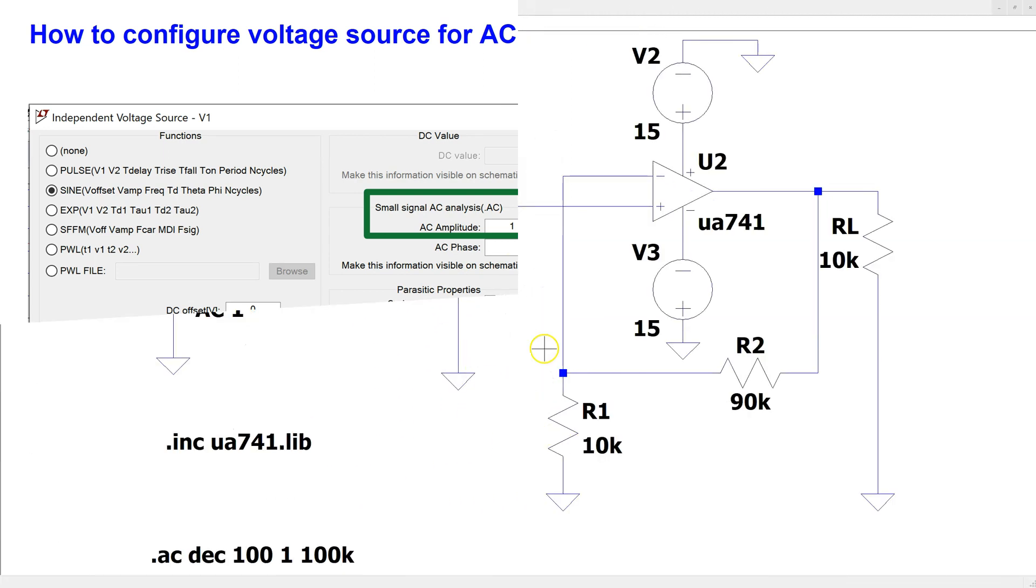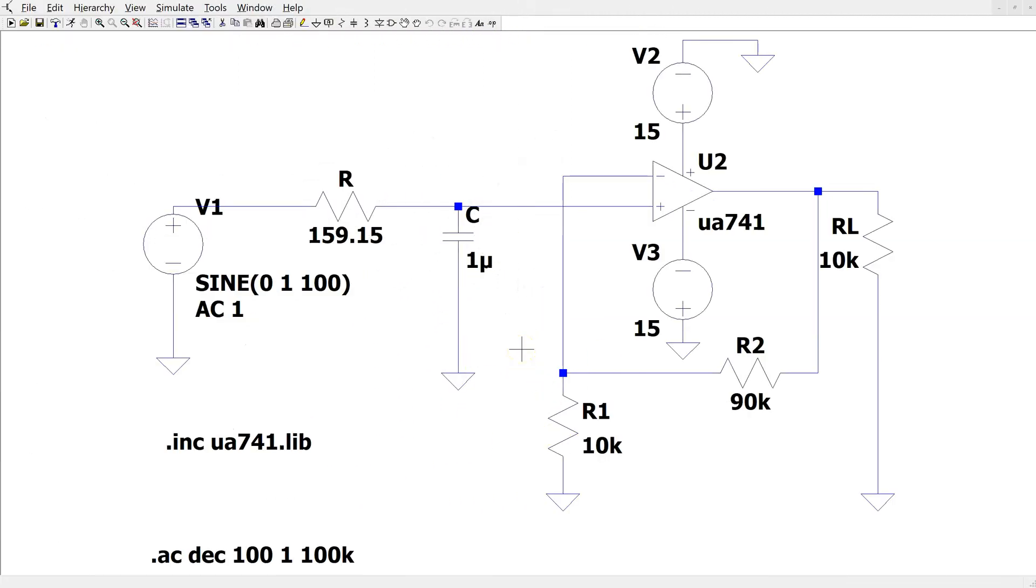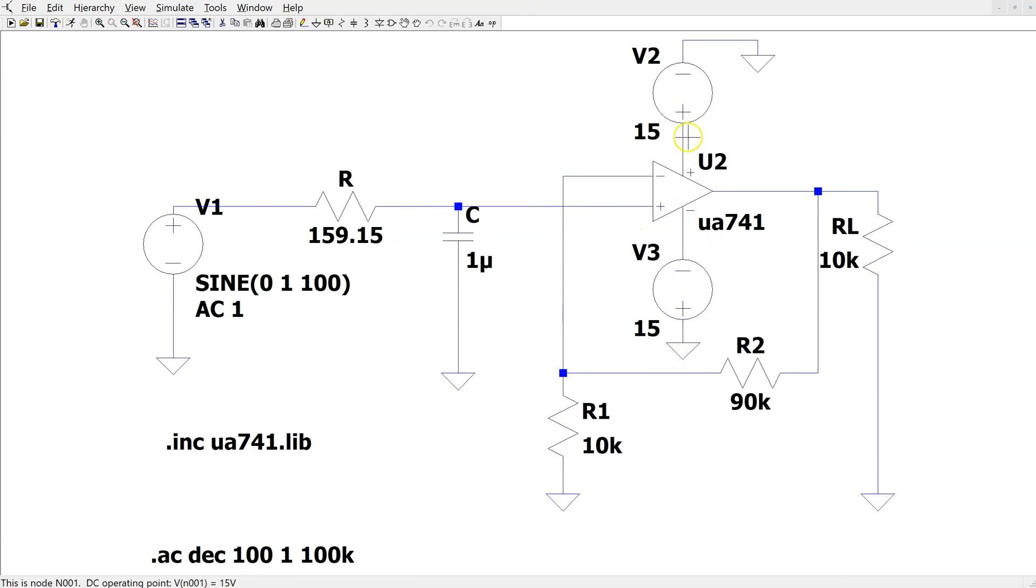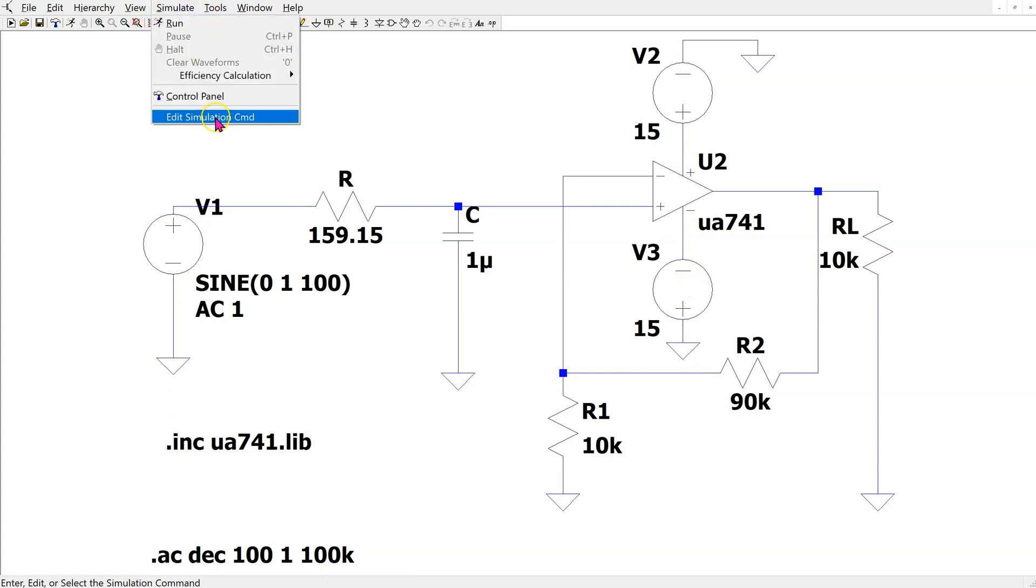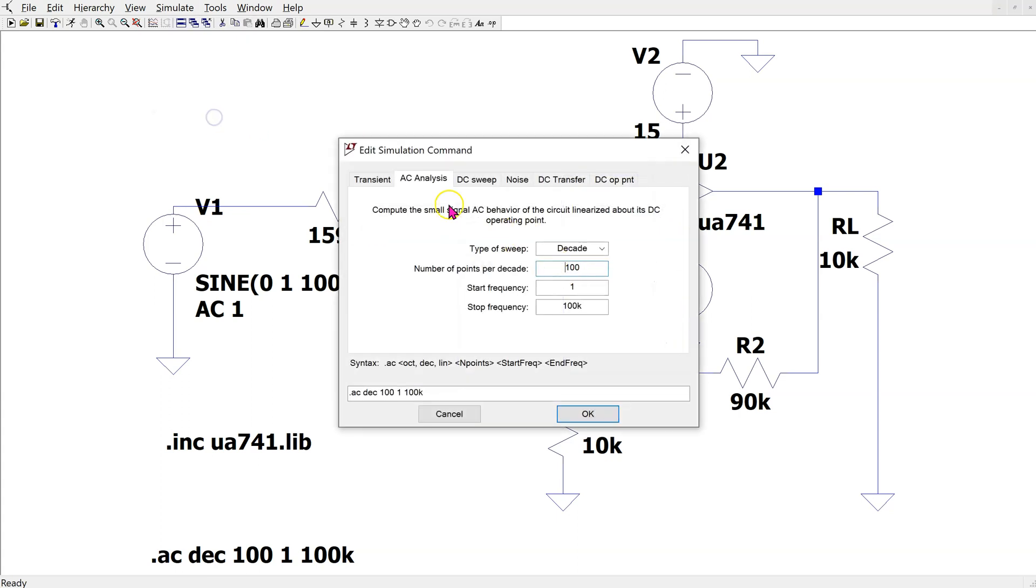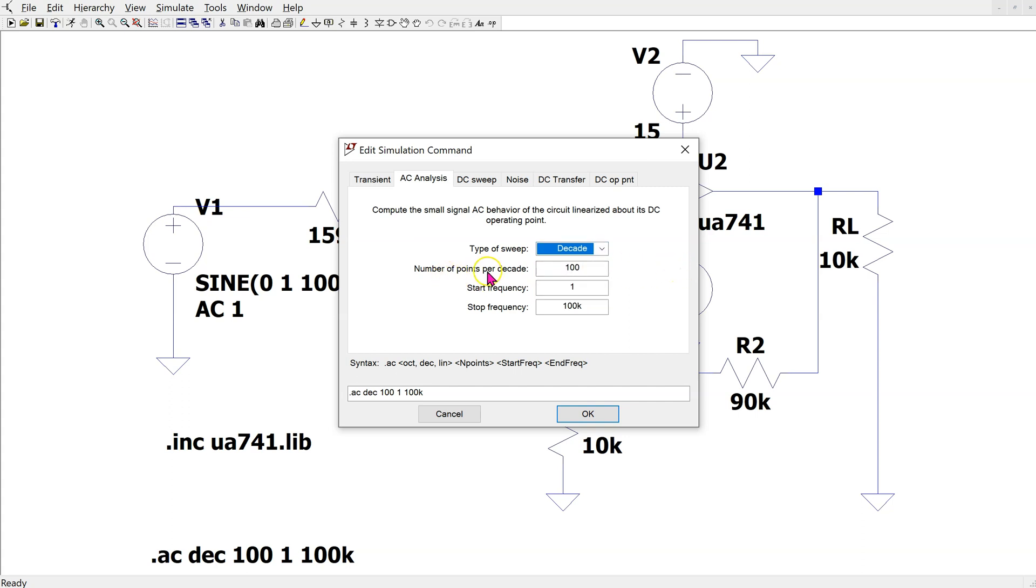This is the filter circuit constructed in LTSPICE. The op-amp is being powered with plus minus 15 volt power supply. For this circuit, we are using the AC analysis simulation. Typically, we use type of sweep as decade. It is also possible to change this. We specify the number of points per decade, as well as the start and the stop frequency. This generates this SPICE directive, which must be placed on the schematic.